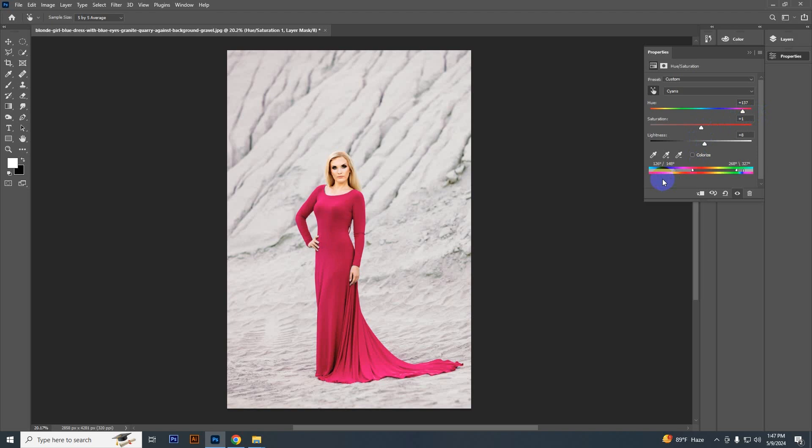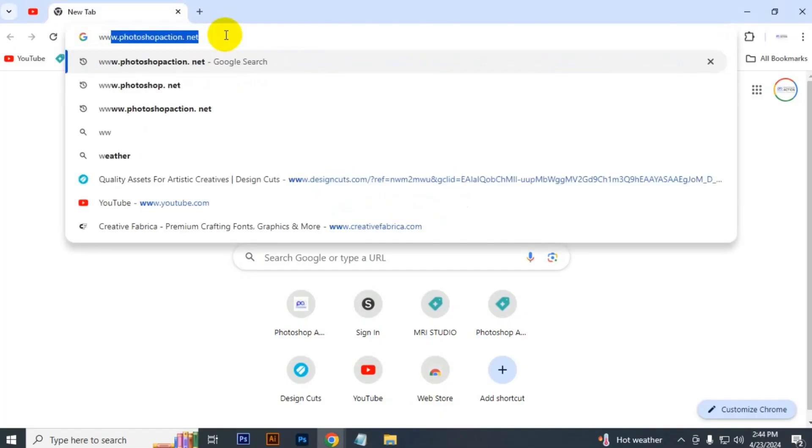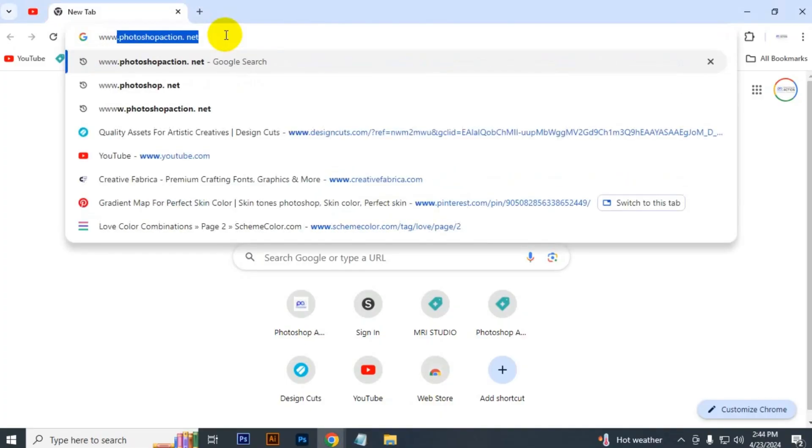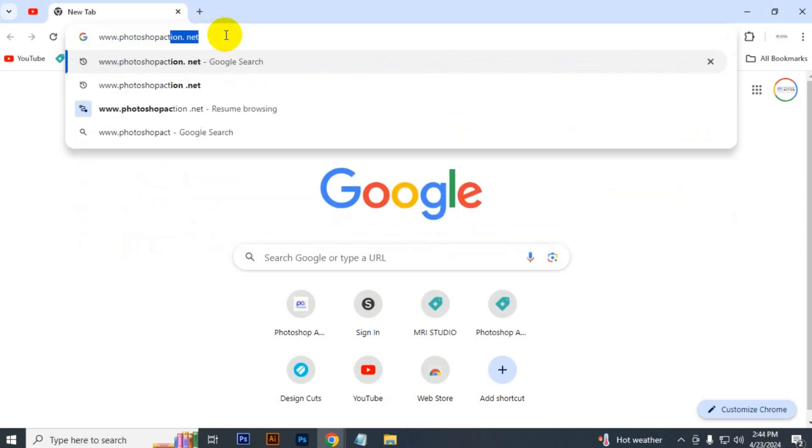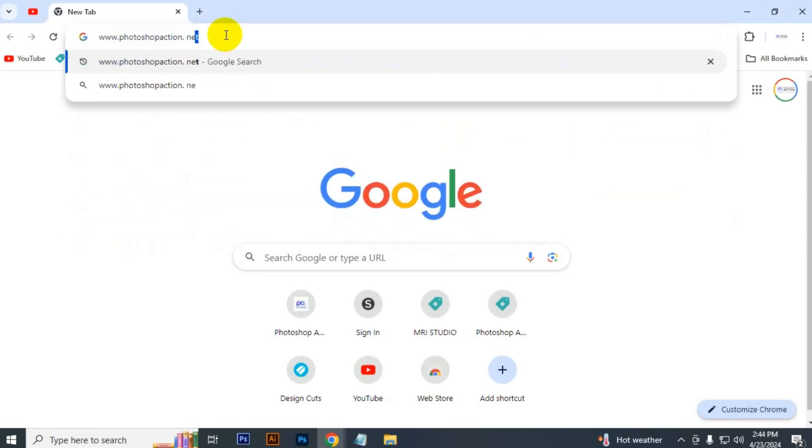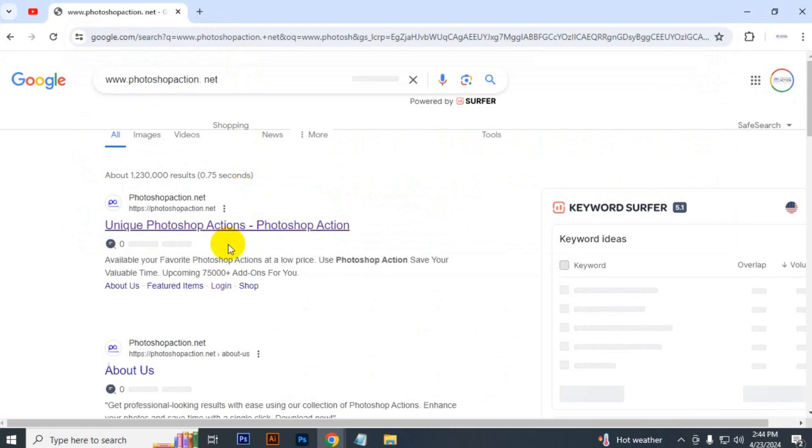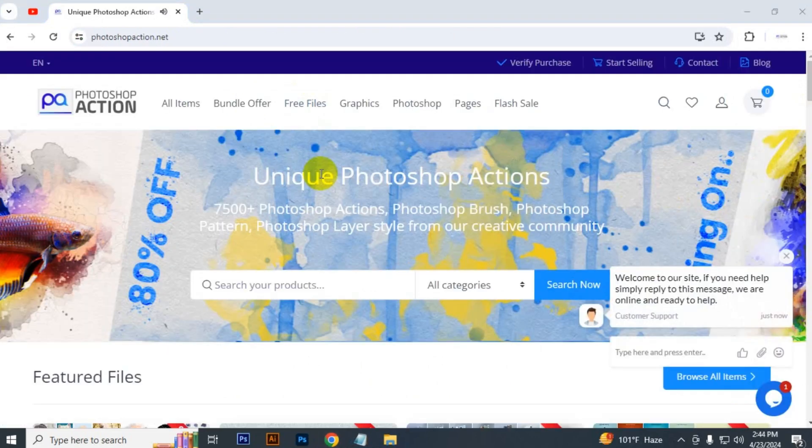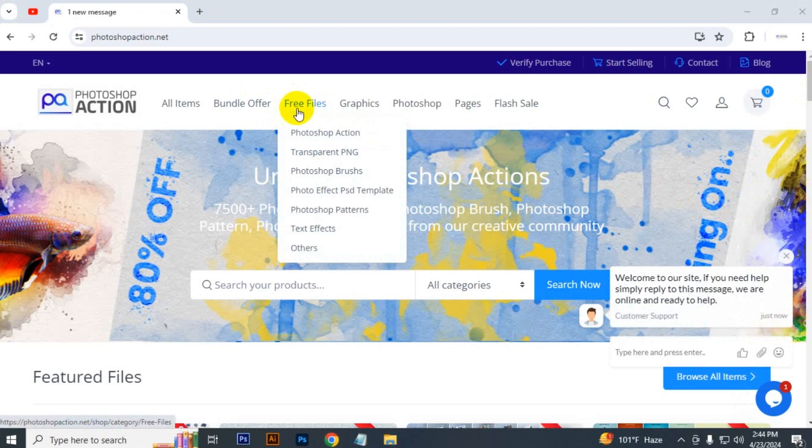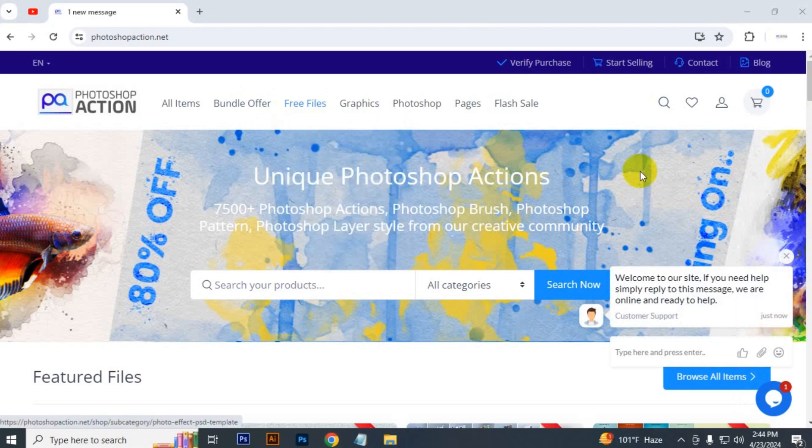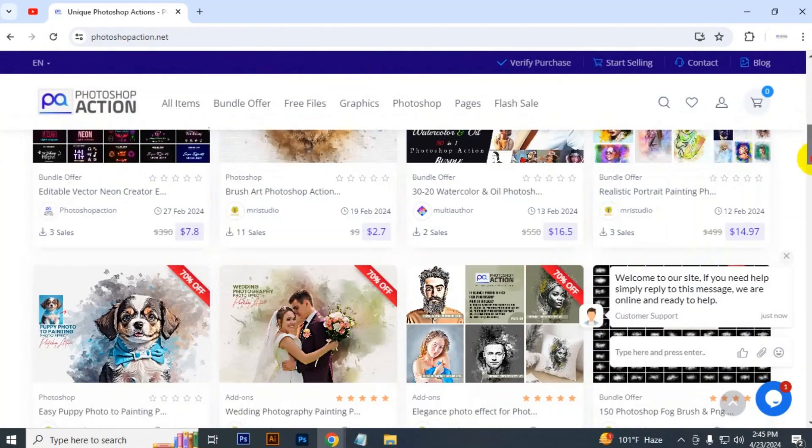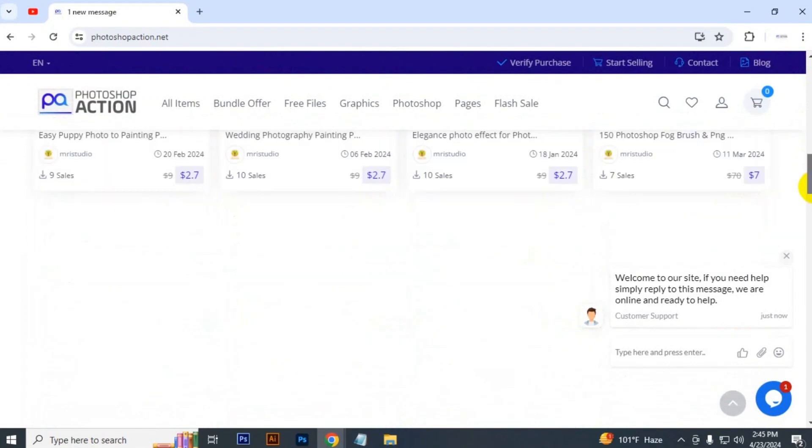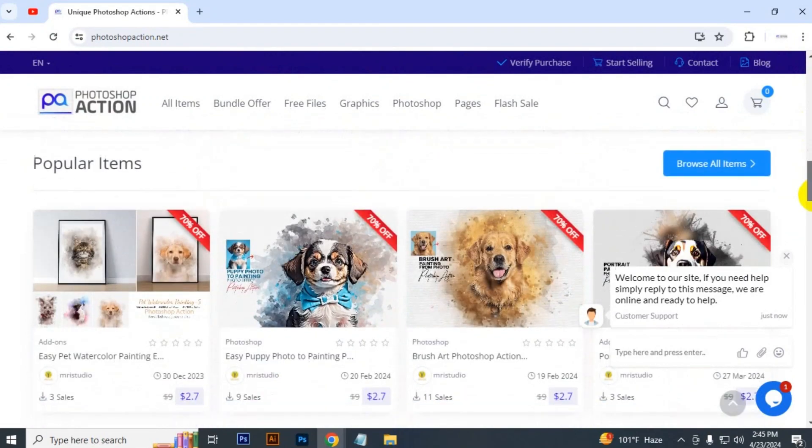That's it for today. Visit our site, just type www.photoshopaction.net. Here you can see the link of our website. Just click on the link. Here you can download free files plus download bundles at 99% discount of course.